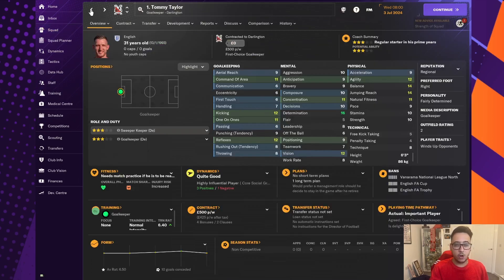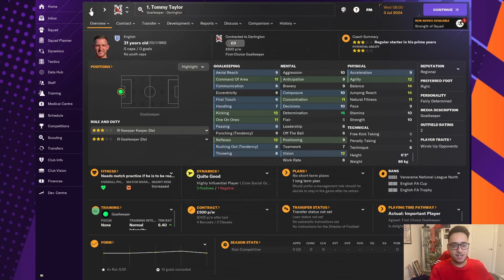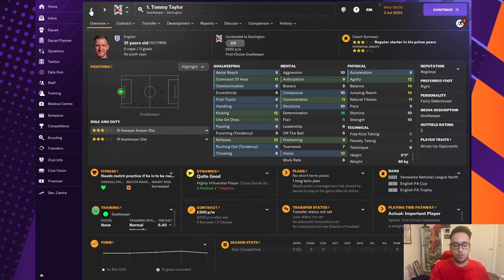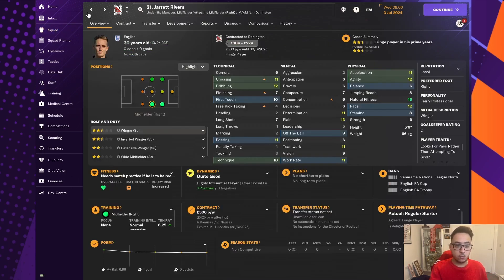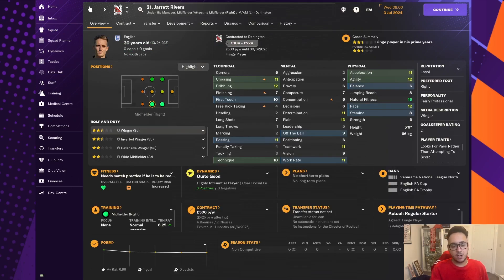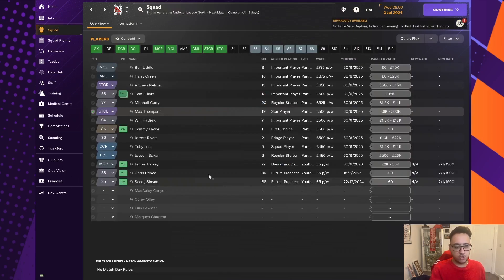Tommy Taylor, we've got on a month-to-month basis at the moment. I didn't sign him on as such, but I do want to improve in that goalkeeping position. So, that's one that's up in the air. Jarrett Rivers signed on as well. He's the under-18s manager, but did a very good job on the wings last season.